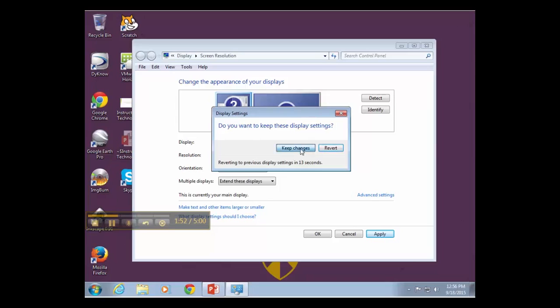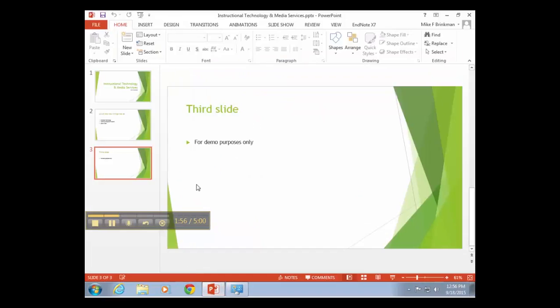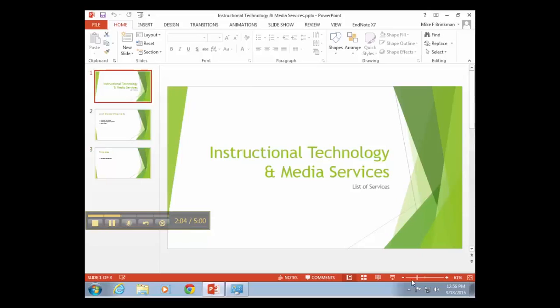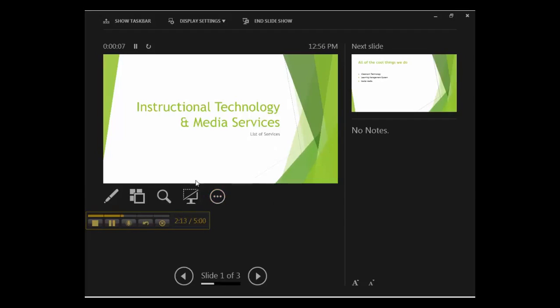As I'm recording now, I'm going to show you the difference with PowerPoint if I have an extended display. When I click on slideshow, what I end up seeing is what's called presenter mode. The advantage to this is it allows me to see the current slide as well as the next slide.